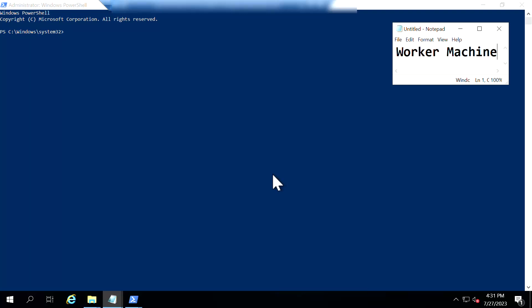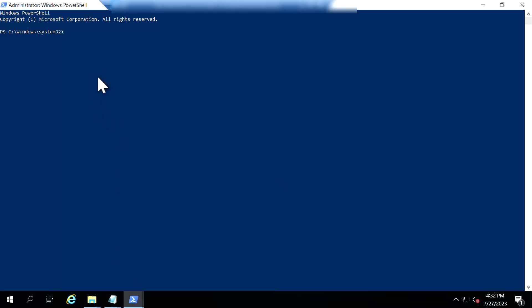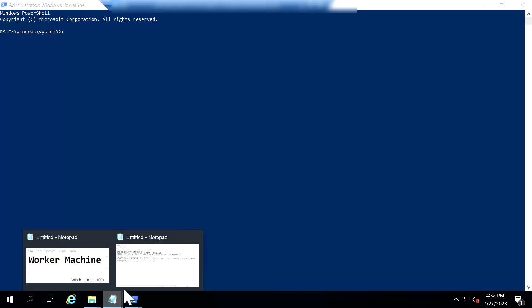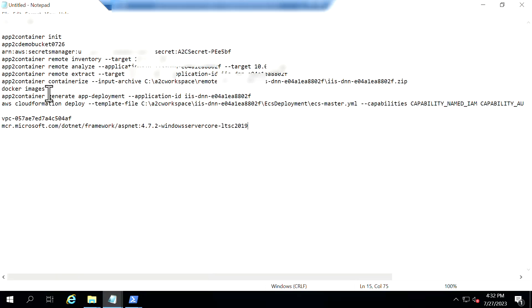So this is my worker machine where I have actually installed AWS App2 Container and I have enabled relevant protocol for my worker machine to communicate with source server. So I'm going to start interacting with App2 Container tool with the help of command sets. First thing I'm going to do is initialize the App2 Container. Let's type in the command of App2 Container init.